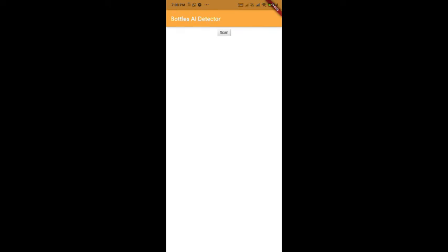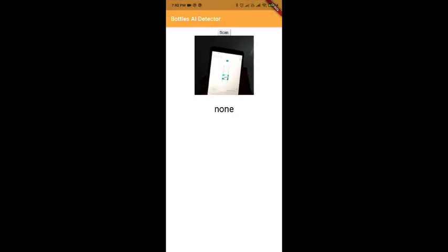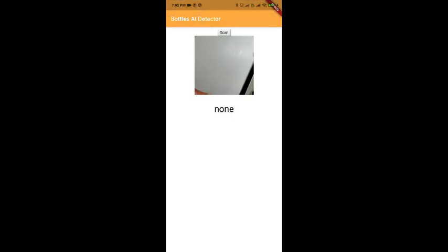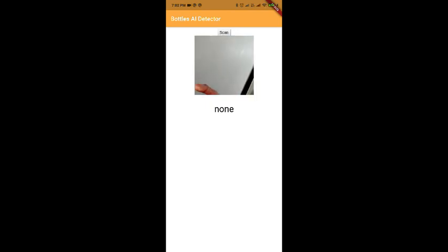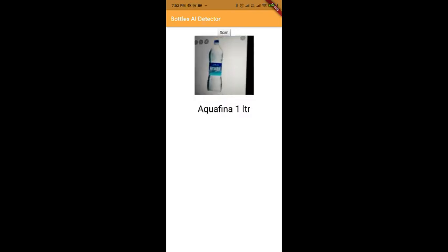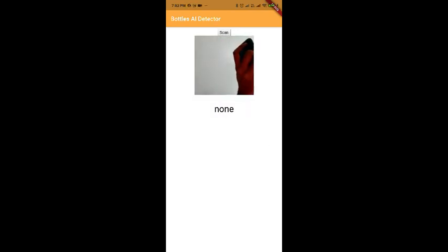Based on the images of bottles, it recognizes the type of bottle we submitted. Let us press the scan button. Automatically, the permissions have been given. Now, let us look at the Firebase console.